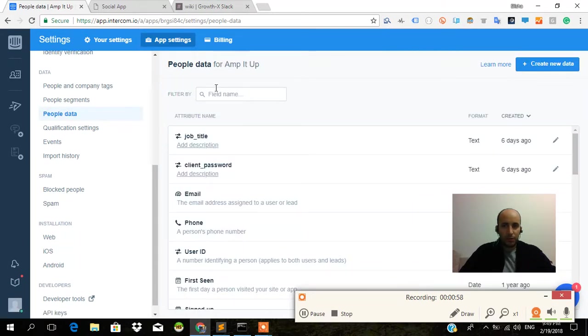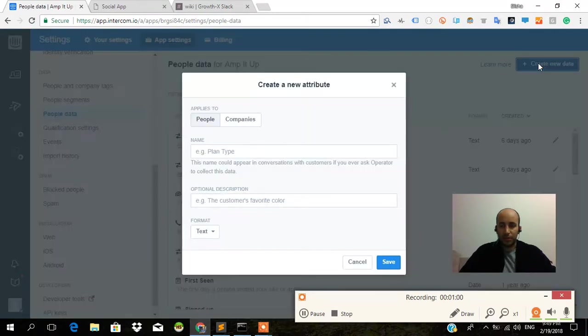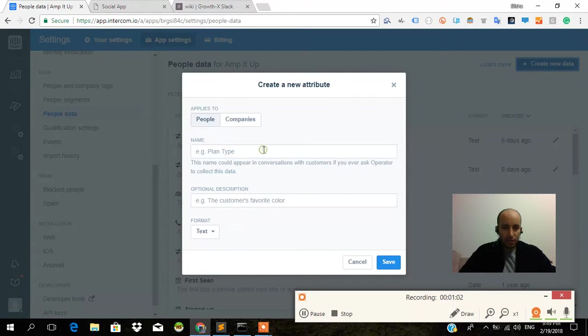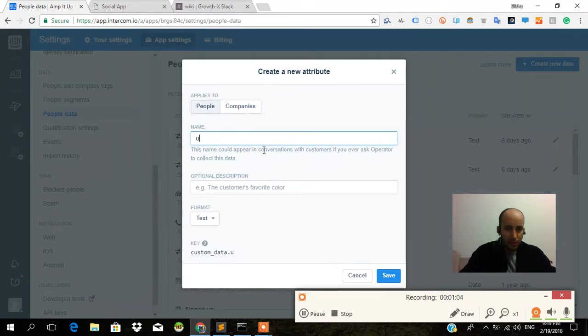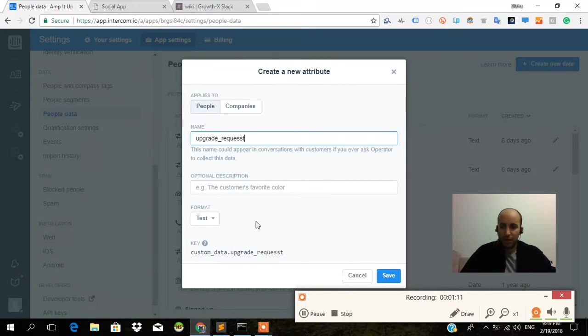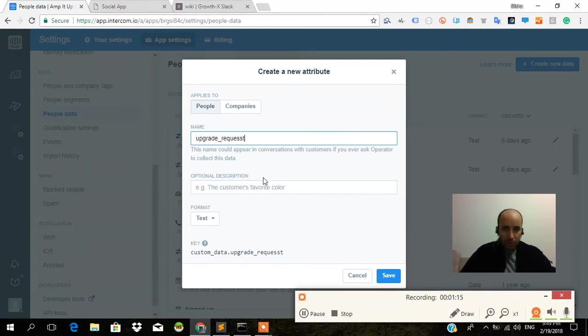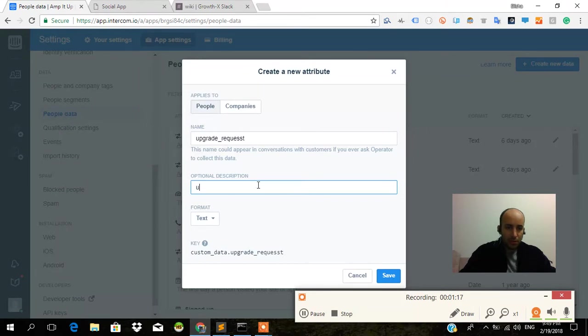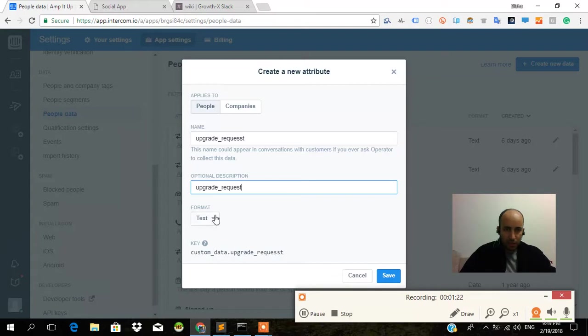We're going to create new data. We want to say over here the name is 'upgrade request.' So let's say someone clicks on the upgrade button on the app. This name could appear in conversations with customers. Optional description: upgrade.